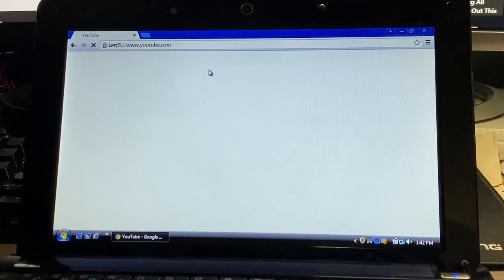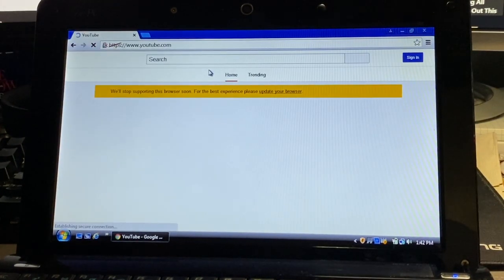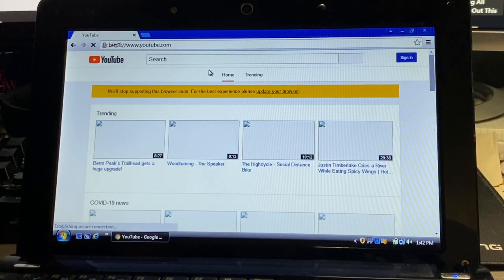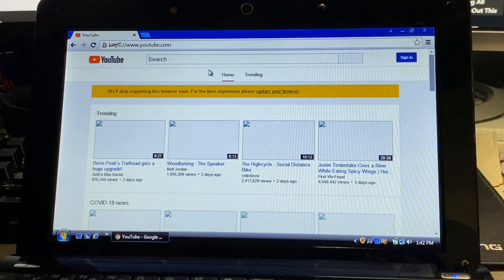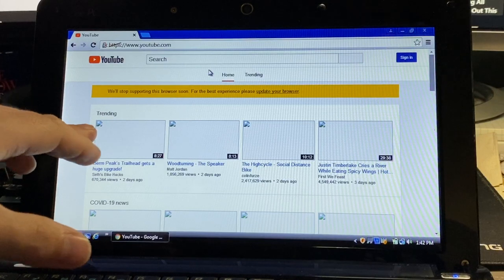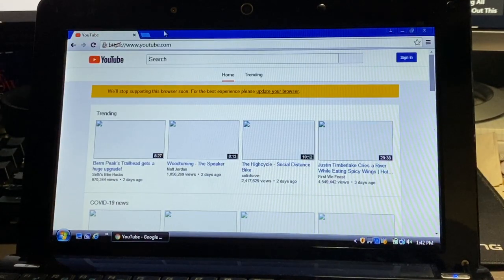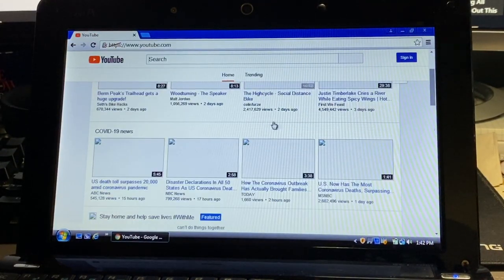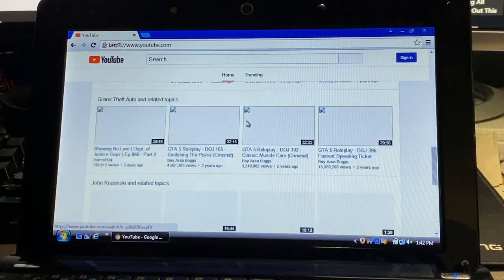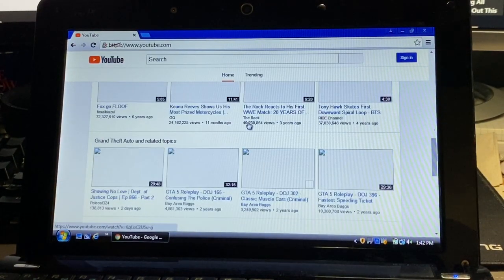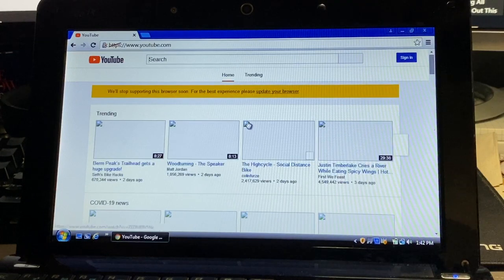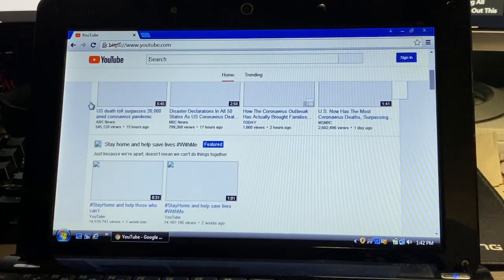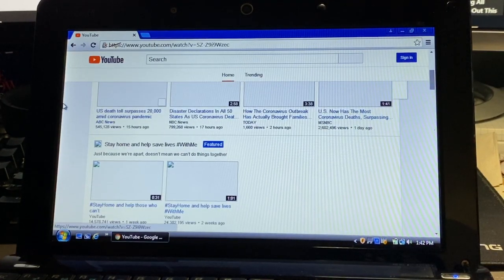I did notice that I still get security issues here but it will still load. Sometimes it'll give you the message that it can't but it will. Another thing I noticed here with YouTube is although it shows the web page, it does give us a message telling us to update our browser and then none of the actual thumbnails show up.